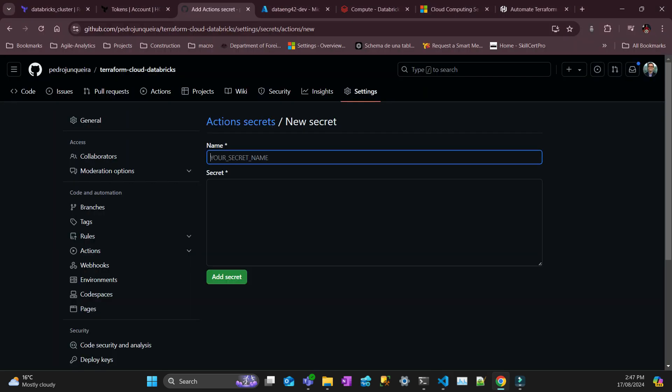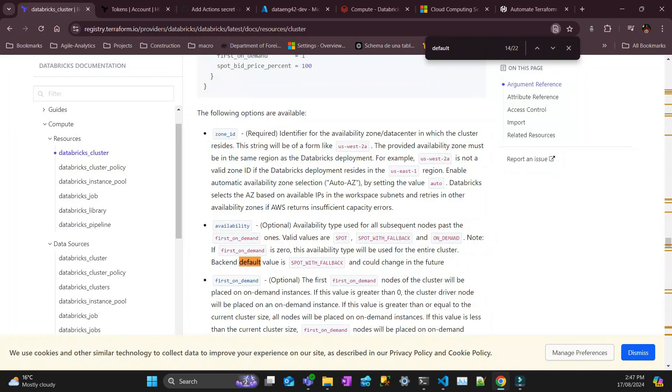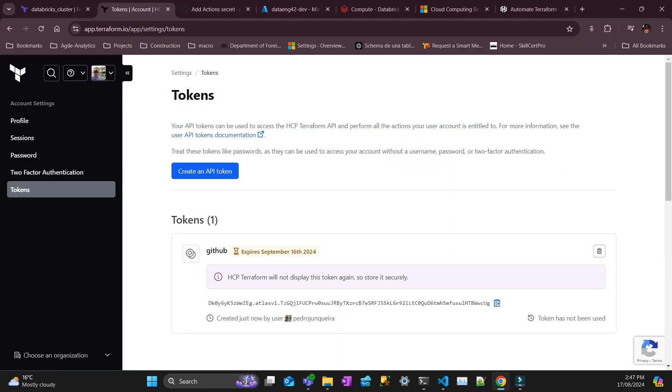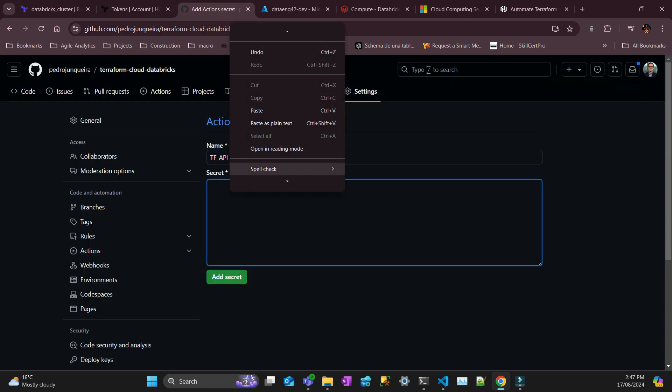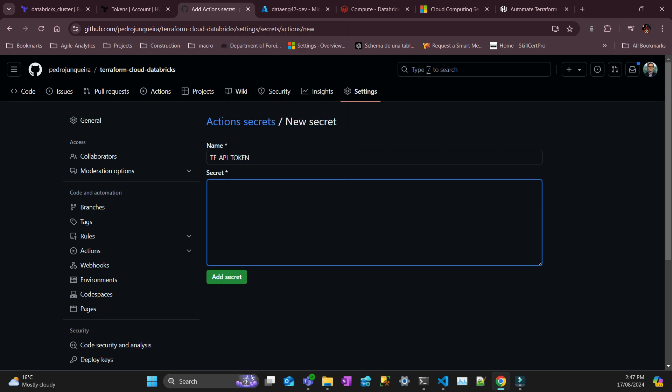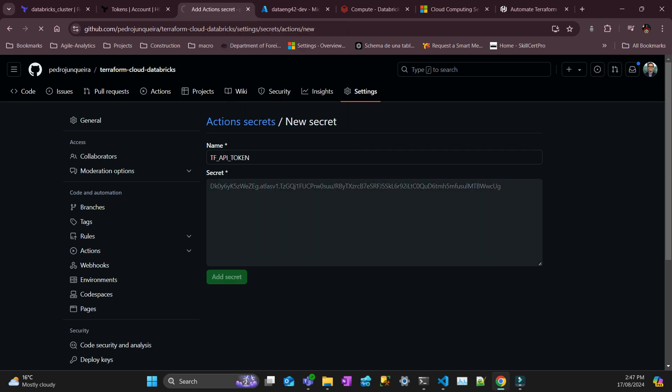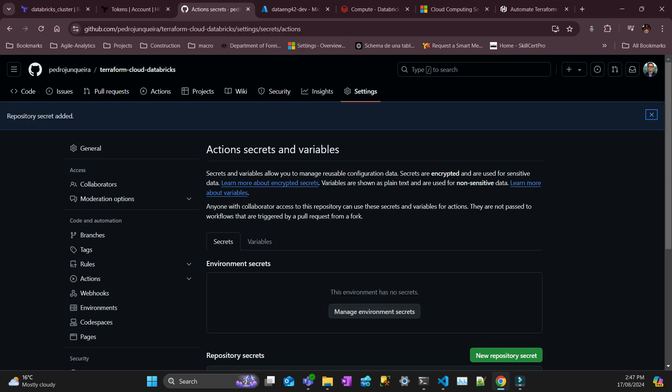And the token should be here still. Probably you have to copy because if you refresh this page it's going to disappear. Make sure that you copy, paste, add secret. Okay, with all that, I think I can commit and push my code.